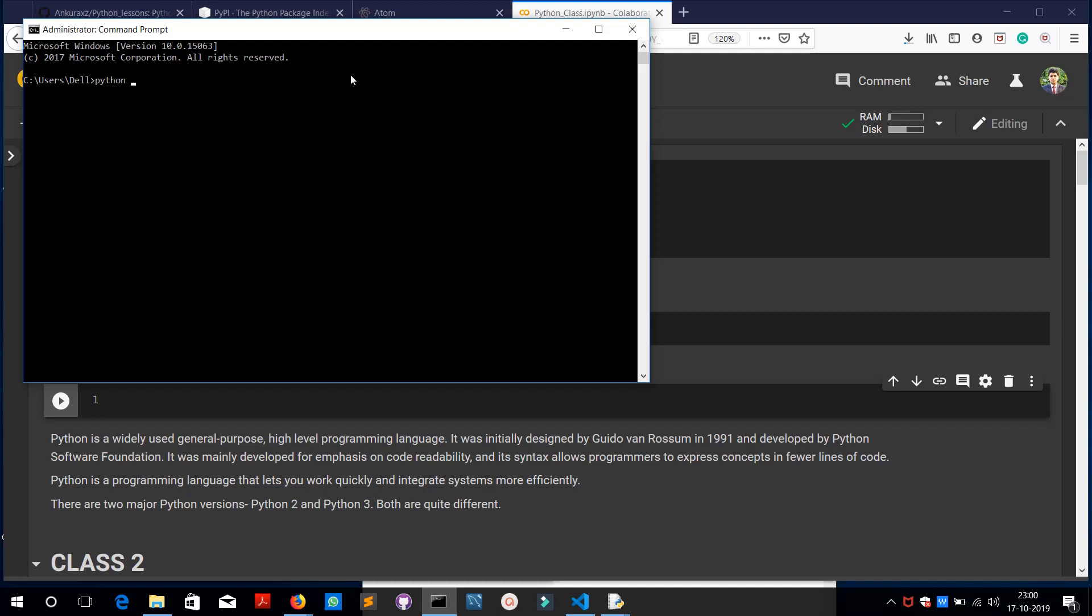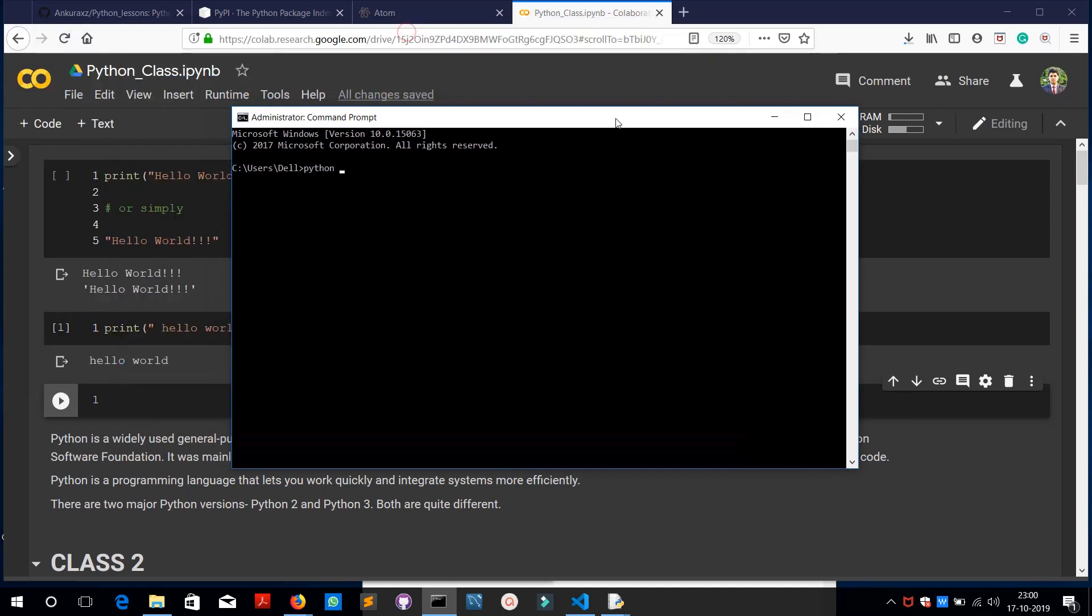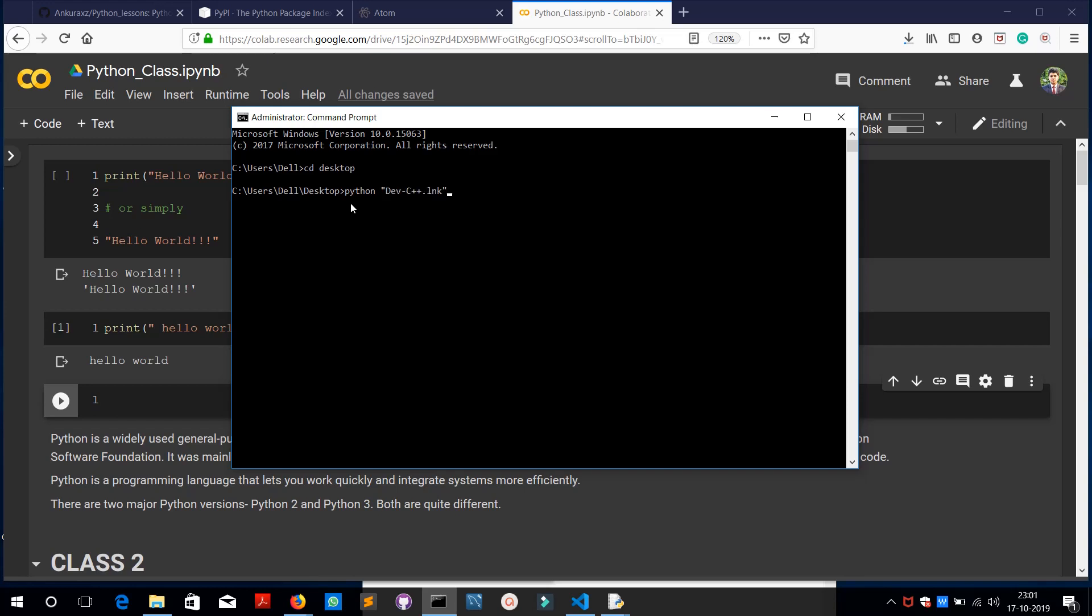So python and then you need to add the address of where the file is kept, basically the name of the file. Let me just go to the address. So I'm here now in C Users Dell Desktop and I will be searching for python space, oh sorry, I will be searching my desktop for the name. It is called one underscore code.